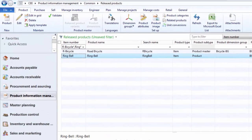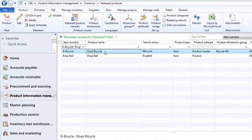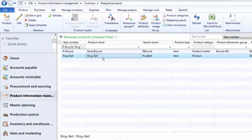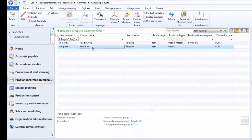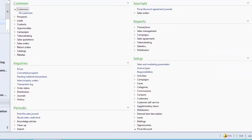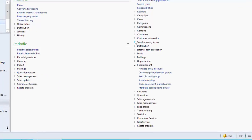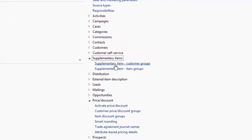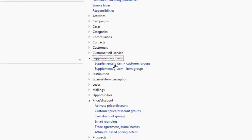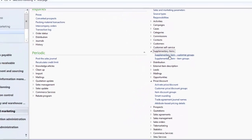In this demonstration, we will set up a supplementary product for a customer so that whenever we sell one piece of bicycle, a ring bell will be offered as a complementary product. To set up a supplementary product for a customer, we go to Sales and Marketing, then under Setup, click on Supplementary Items. First, we need to create a supplementary customer group to link to the different customers we want to offer the ring bell.